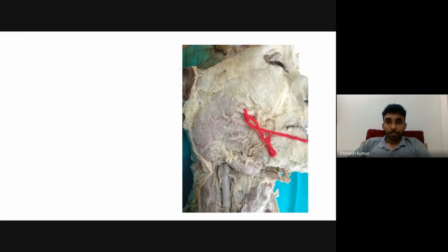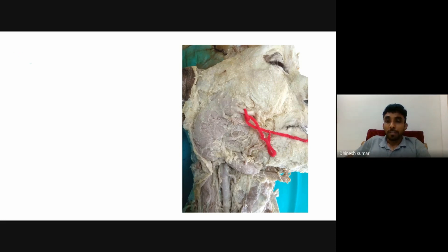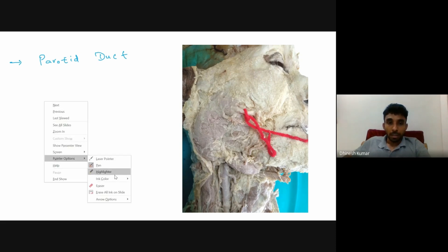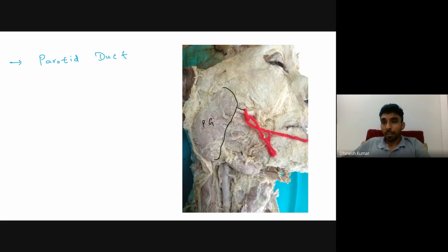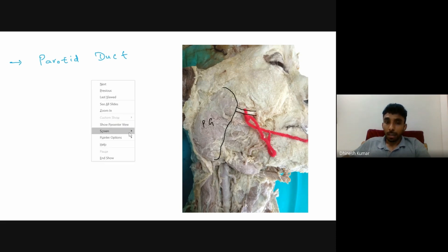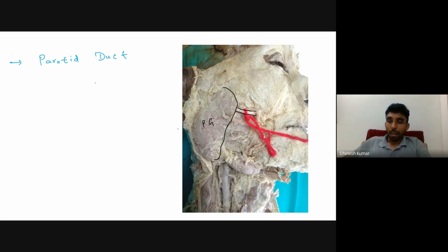This is one of the very common spotters asked in practical exams. The tied structure here is the parotid duct. It emerges from the middle of the anterior border of the parotid gland.